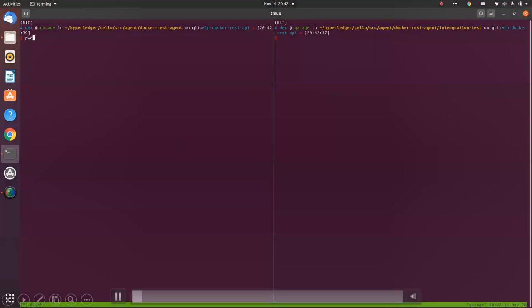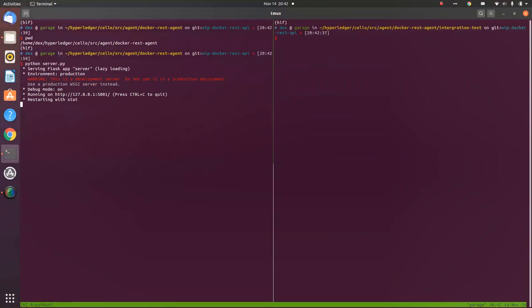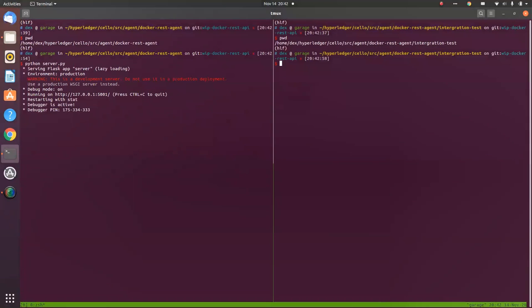So first, the location of the APIs are in the Cello source code agents, Docker request agent. I have written the server and I invoke the server. This is the integration that I have written for checking functionalities.